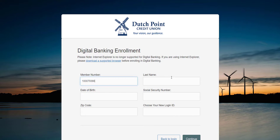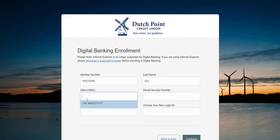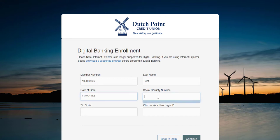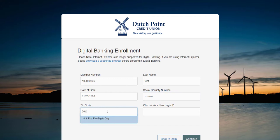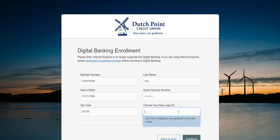Other information you will enter includes your last name, your date of birth, your social security number, your zip code, and your requested login ID.